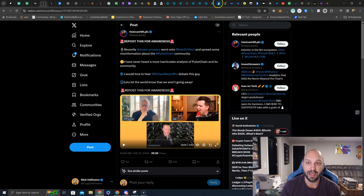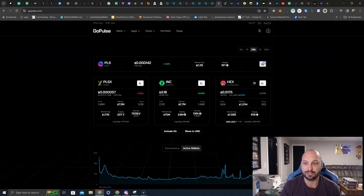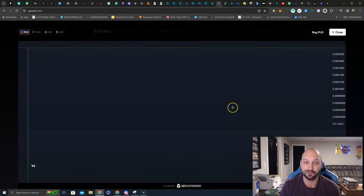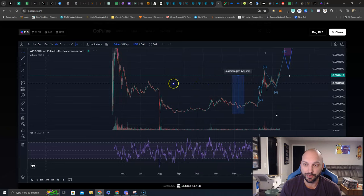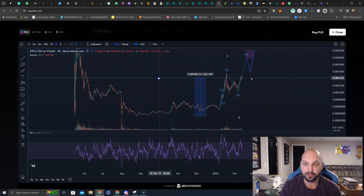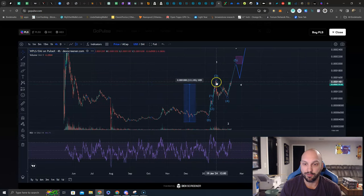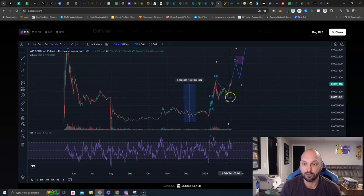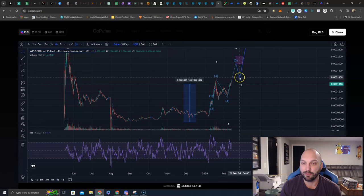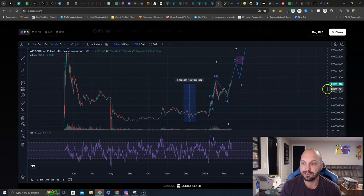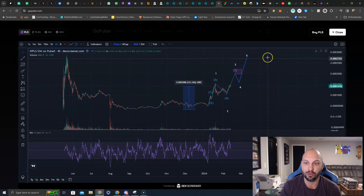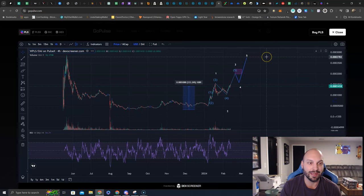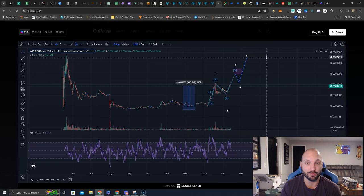I guess he hasn't looked at a chart though, because this continues to print us money. 333% off the lows. We've had our first impulse, we're working on a second impulse, we have a little retest, and what do you know? We continue the march higher, damn near the all-time highs. That's my outlook. I think there's plenty of money to be made on Pulse Chain.